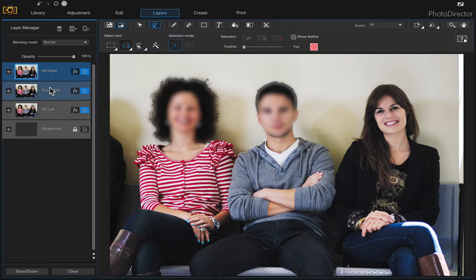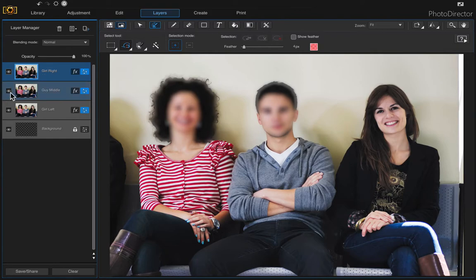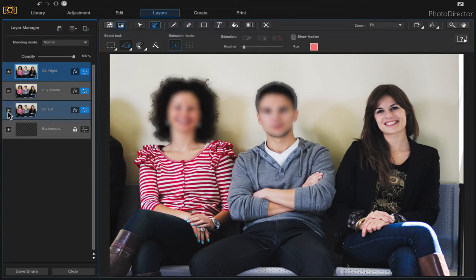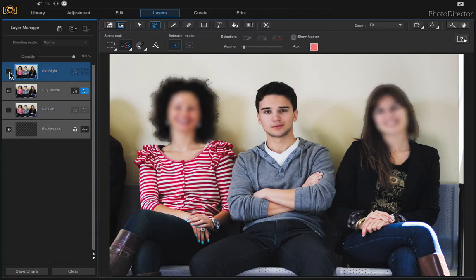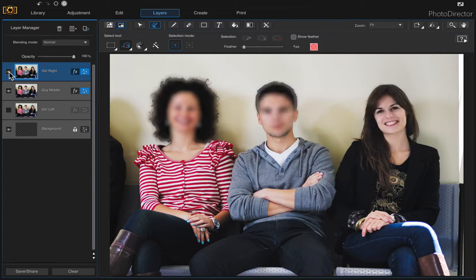So first off we want to go to the very top photo with the girl on the right that's in focus and we want to reveal the guy underneath. So let me turn the very first layer off. So there's the one with the guy in focus and he's underneath the girl on the right in focus.